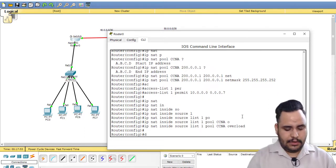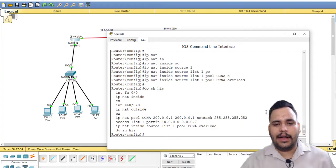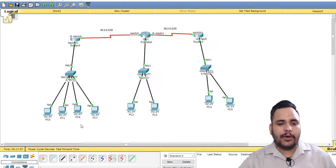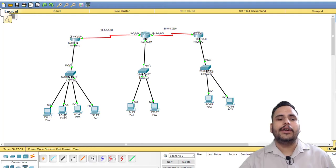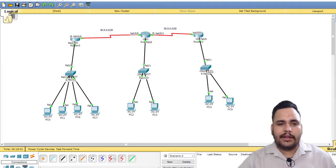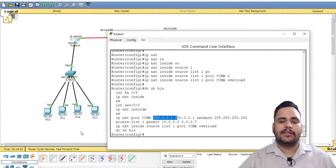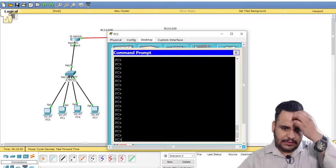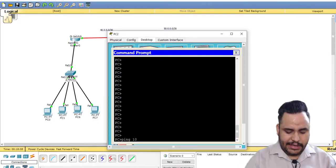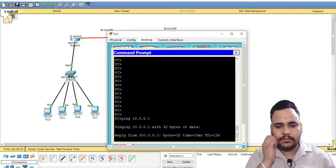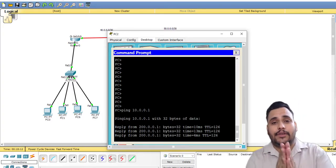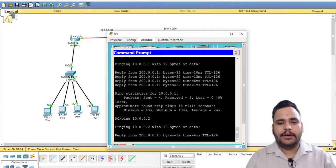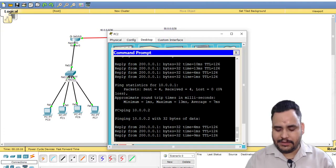With the help of overload command, if you are going to ping with 10.0.0.1, 2, 3, 4, the reply is taken from only this IP address. So let's check, ping 10.0.0.1. You can check 200.0.0.1. 200.0.0.1 remains the same.